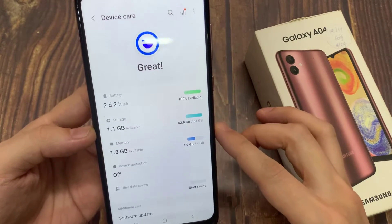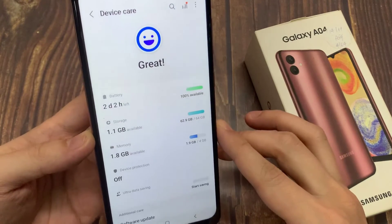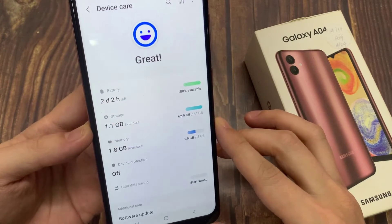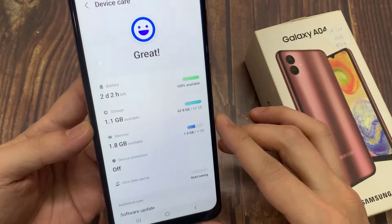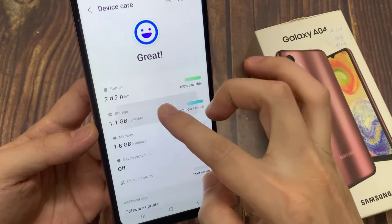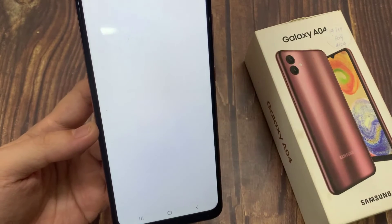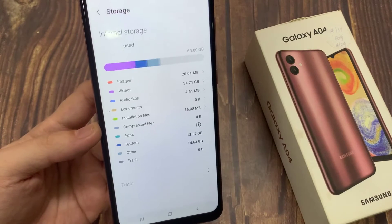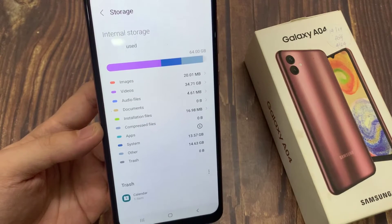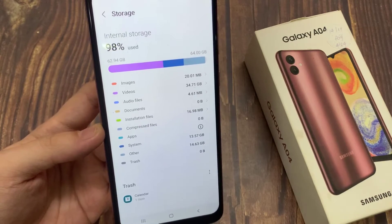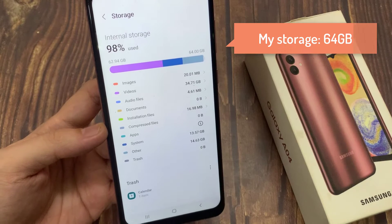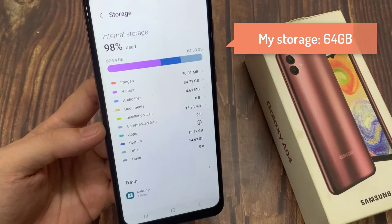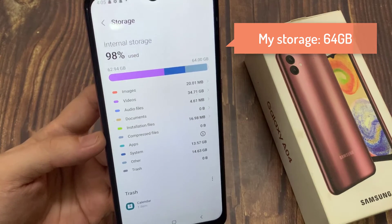If you want to view your storage information, tap on Storage. After you click on Storage, you will see your phone's storage information. This phone's internal storage is 64 gigabytes.